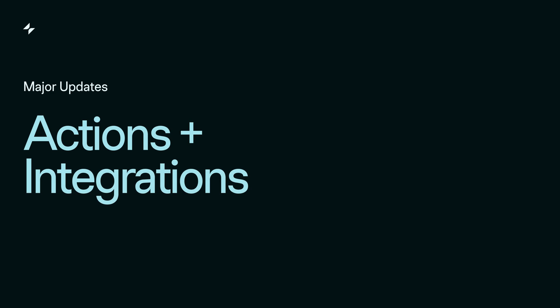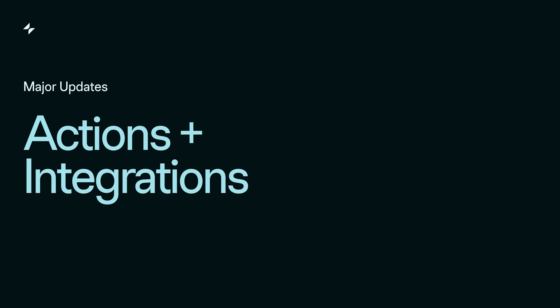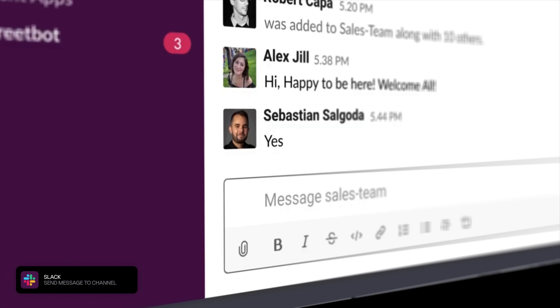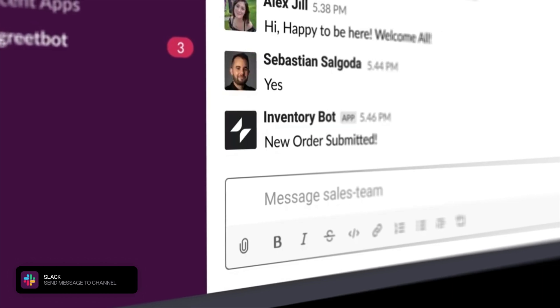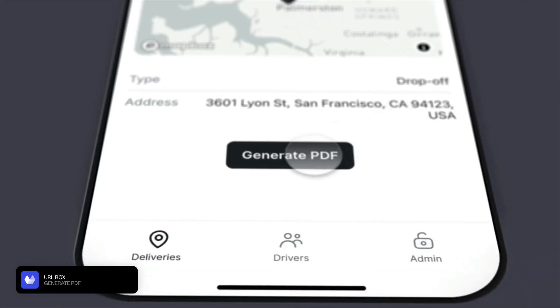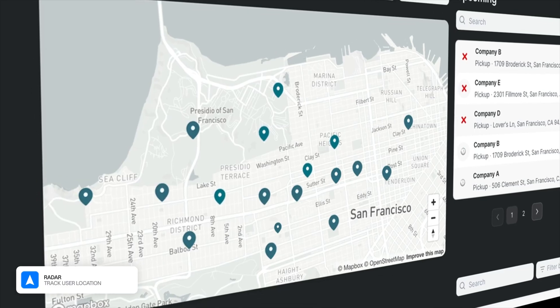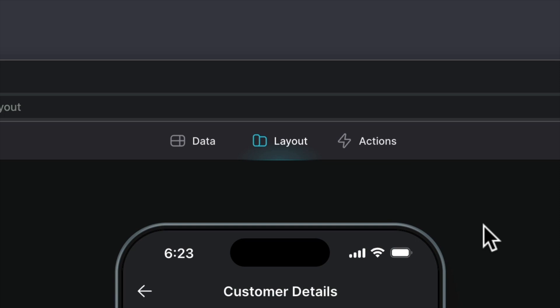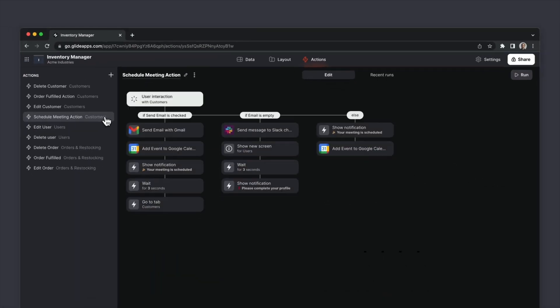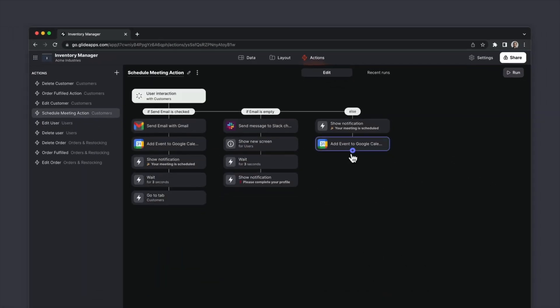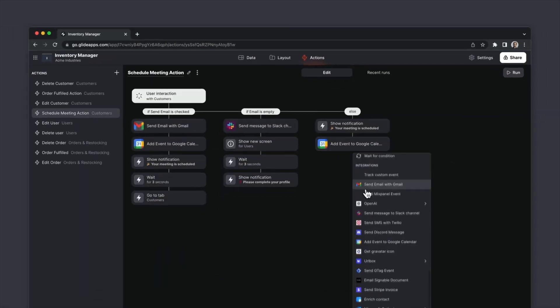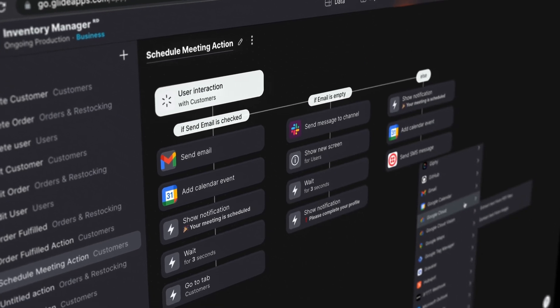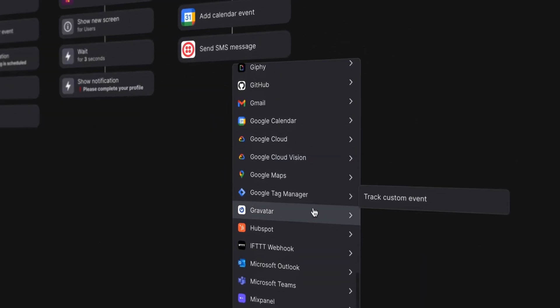Glide has had actions for a long time, but we added an unprecedented level of connection with an entire suite of business integrations, helping your apps communicate fluently with all the other ways that you work. And we rebuilt the action editor from the ground up. You can now build complex workflows right inside of Glide and reuse them throughout your app.